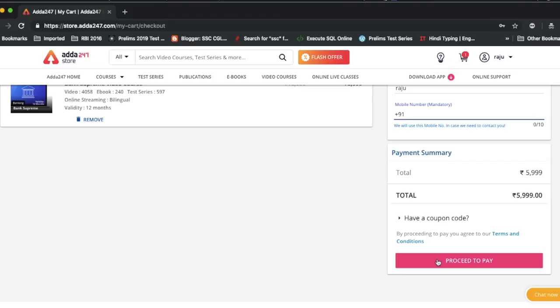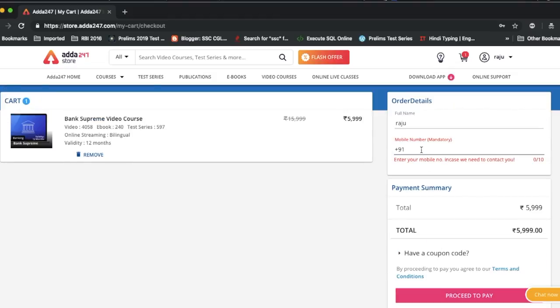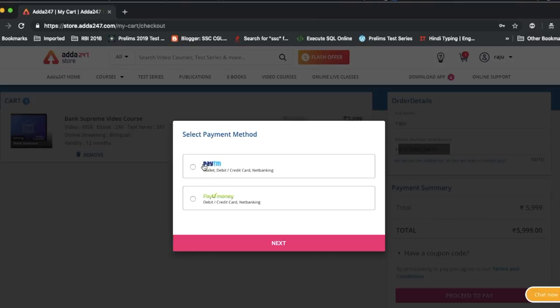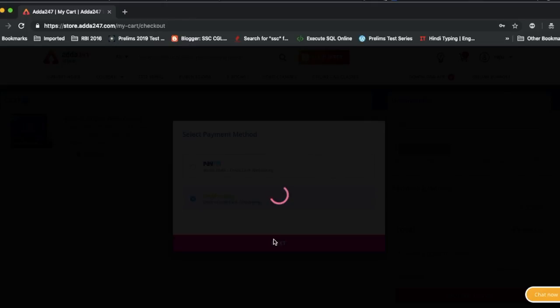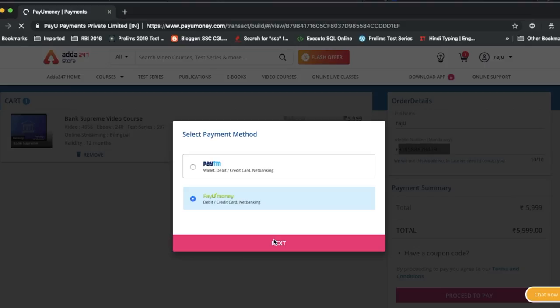Then you will click on the payment method and select your preferred payment method. Enter your phone number first, then click on the payment method. You can choose from these payment options — if you have a Paytm account, select Paytm; otherwise, you will see all the available payment options.